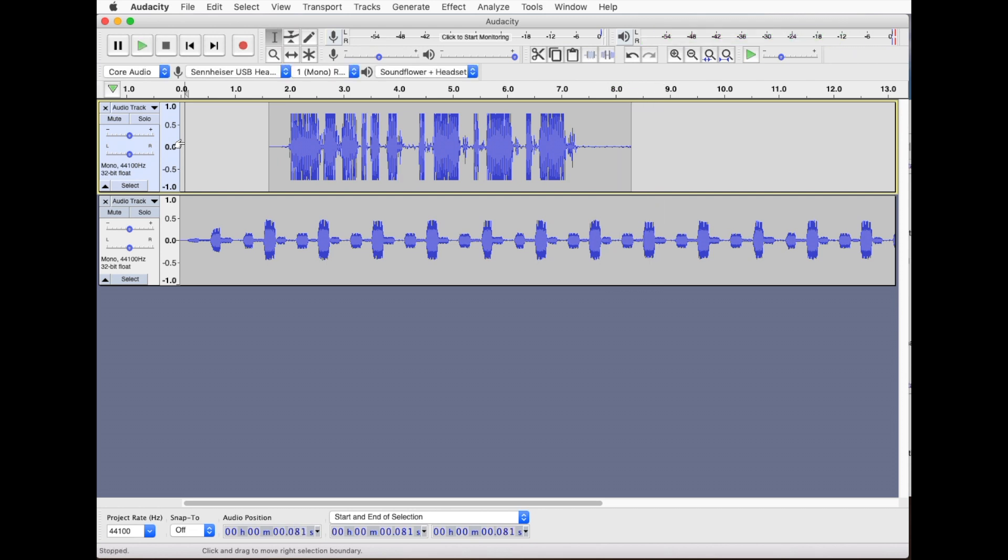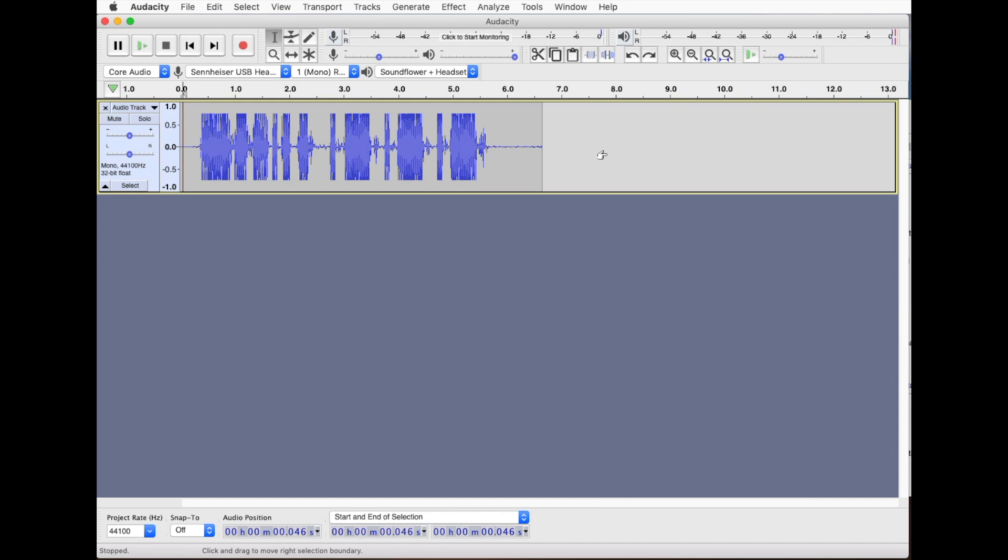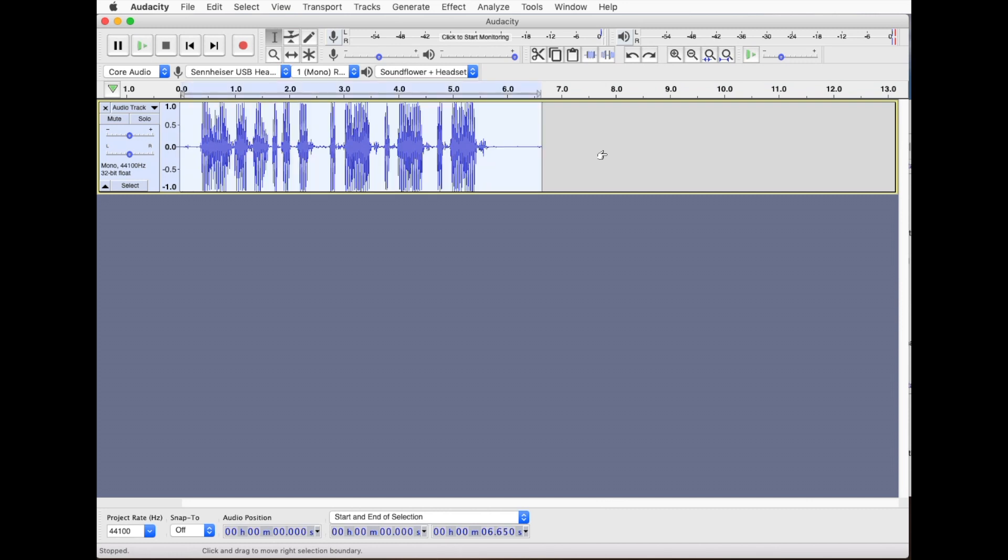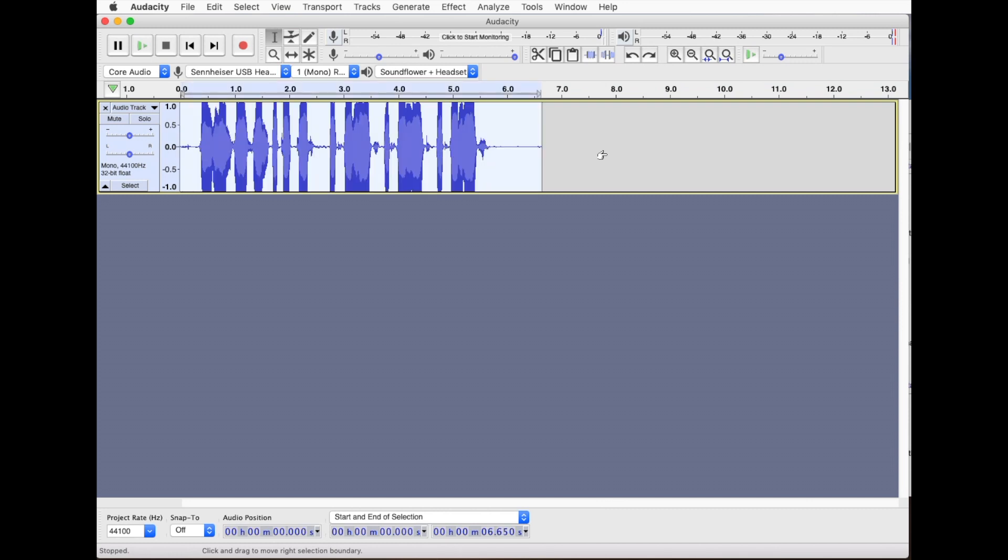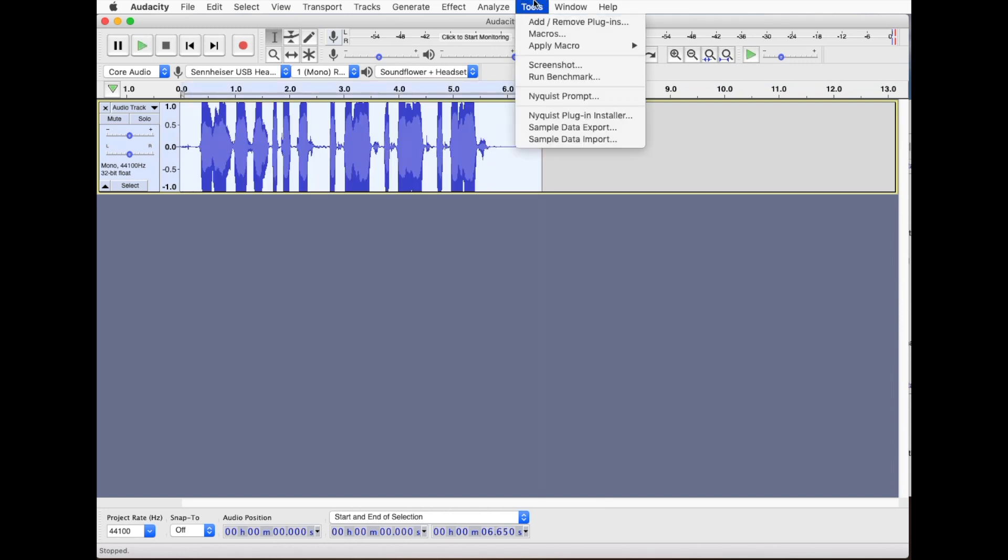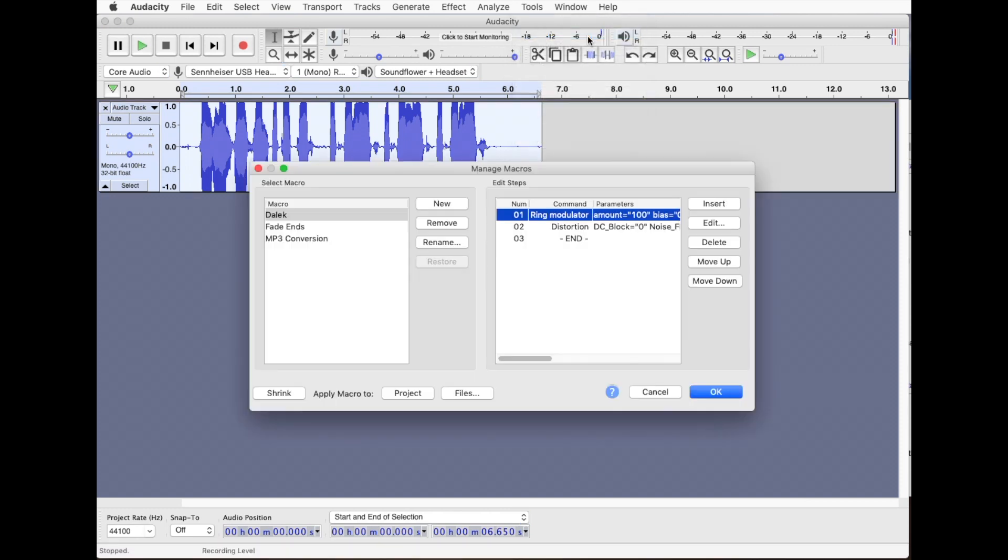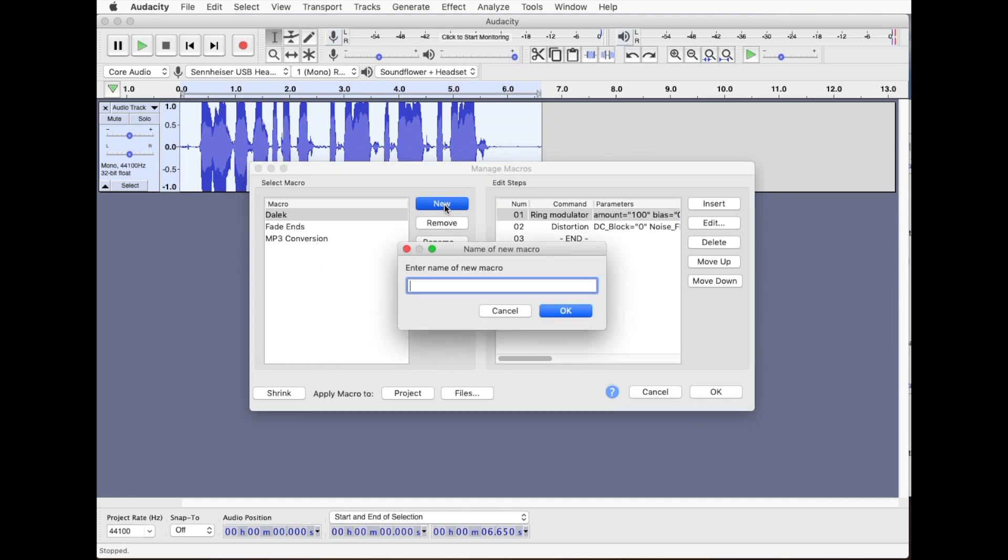So finally I'll just show you how to create this macro so that you can repeat this easily. I'll just undo all those, we go back to our original waveform. So you go to the tools menu and macros. Make sure you've got a latest version of Audacity because this wasn't in the older versions. I've already got a Dalek macro there but we'll create a new one called Dalek 2 to show you how you create this.